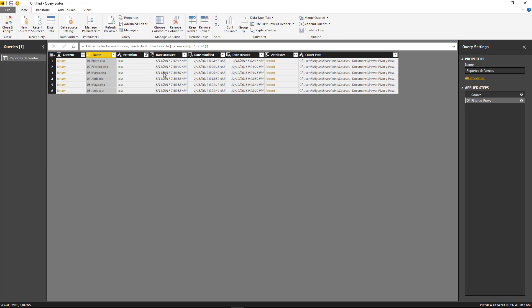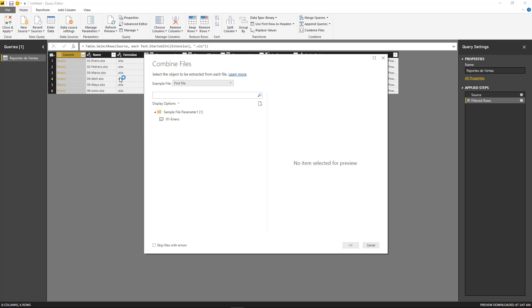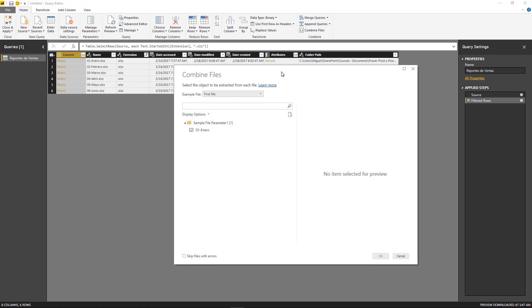Once you have the filters in place and you know that you're not going to end up with some files that you don't want to combine, then you can click here on the combine files button. Go ahead and click here and you're going to get a new window, and this is going to be the combined files window. The first thing that you need to choose is what is going to be your example file.